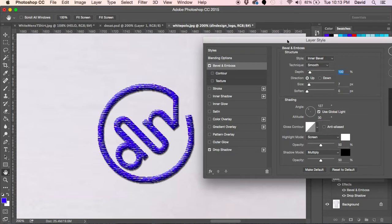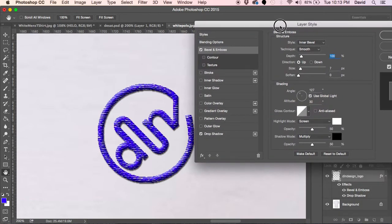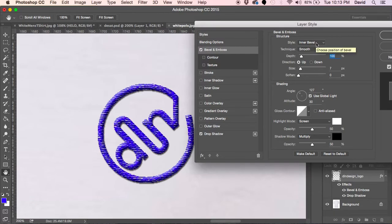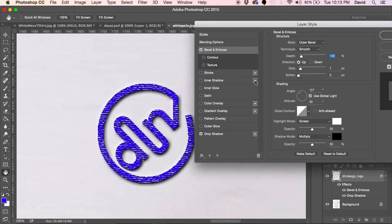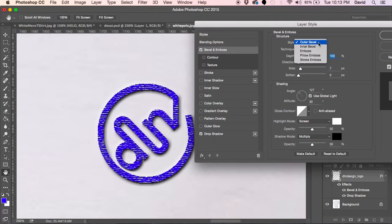When you look at an embroidered logo, you'll notice that it dips back into the fabric or the actual material of the shirt or the fabric that is embroidered. Right now it's an inner bevel. This is an outer bevel. You can see that kind of makes it look a little plastic, not necessarily realistic.